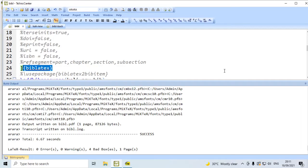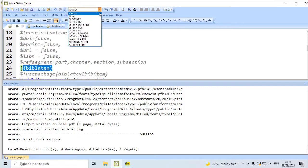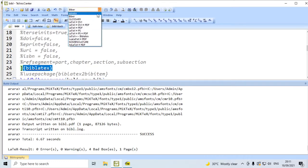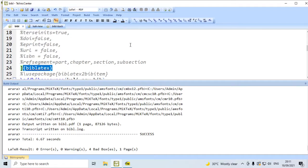First, we have to compile this with PDFLaTeX — that is, in TeXnicCenter, we have to use LaTeX to PDF. And then, we have to compile it again with Biber. Once again, we have to compile with LaTeX to PDF, i.e., PDFLaTeX.